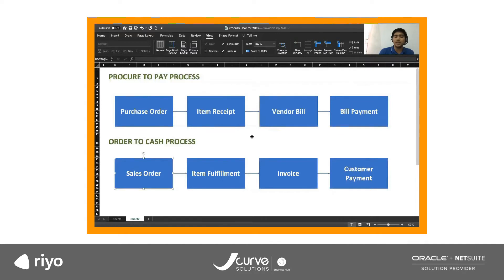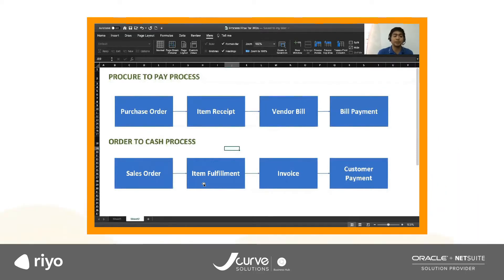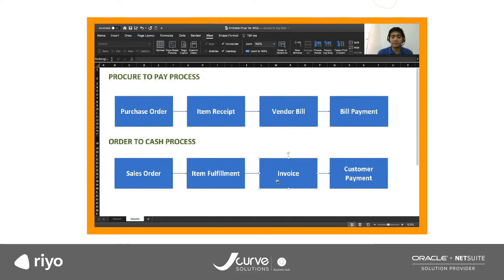As for the order-to-cash or revenue process, we start with a sales order. When we deliver the items to your customers, we create an item fulfillment. Similar to the item receipt, the item fulfillment affects your quantity — this reduces our quantity on hand. After we deliver the item, we create an invoice transaction. The invoice recognizes your receivable and then income from the sale. And then we record or collect the customer payment. Let me just share my NetSuite screen.